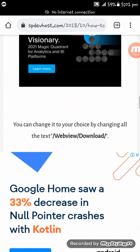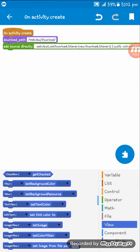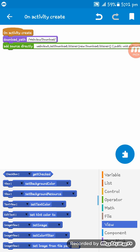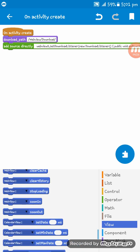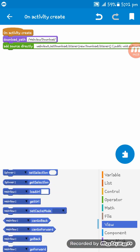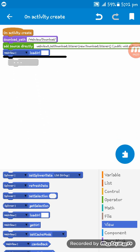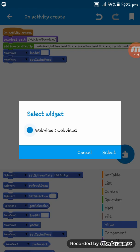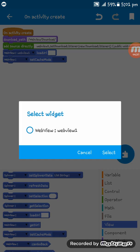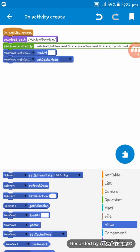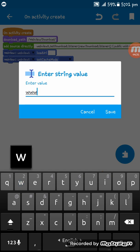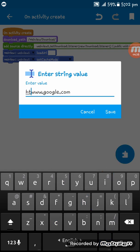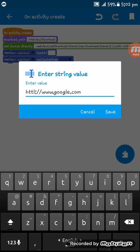Webview load url, webview set cache mode will be 1. Now I am setting here www.google.com. We have to set http colon double slash here.